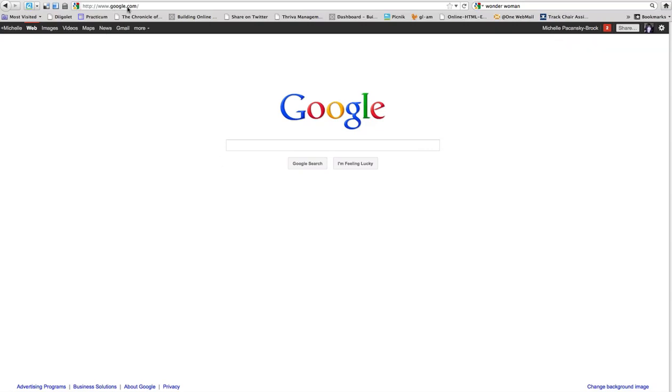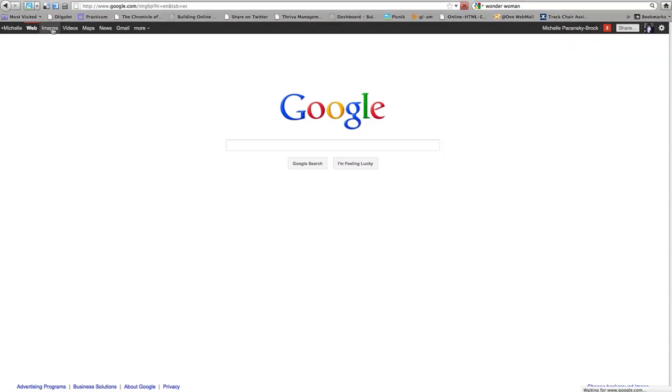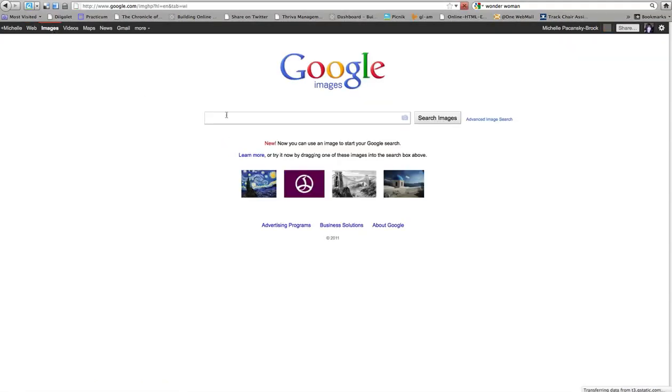First you're going to go to google.com, which is where I am now, and then in the upper left corner you're going to click on images and it will take you to the Google Images page.